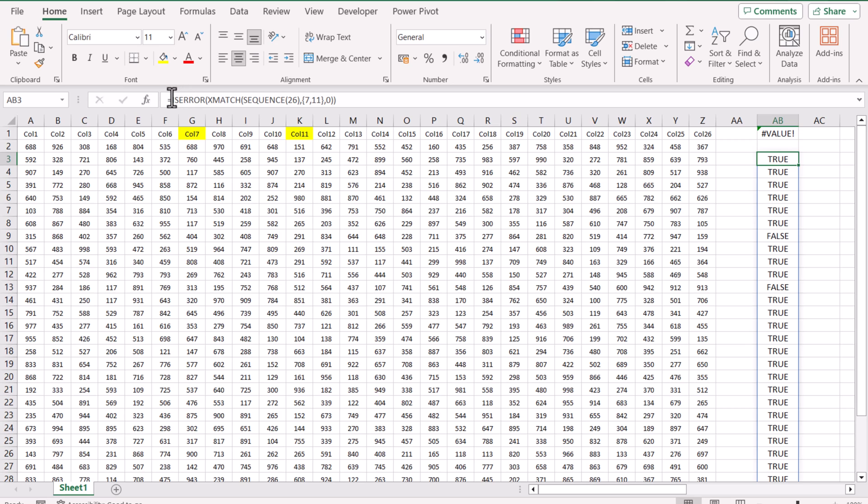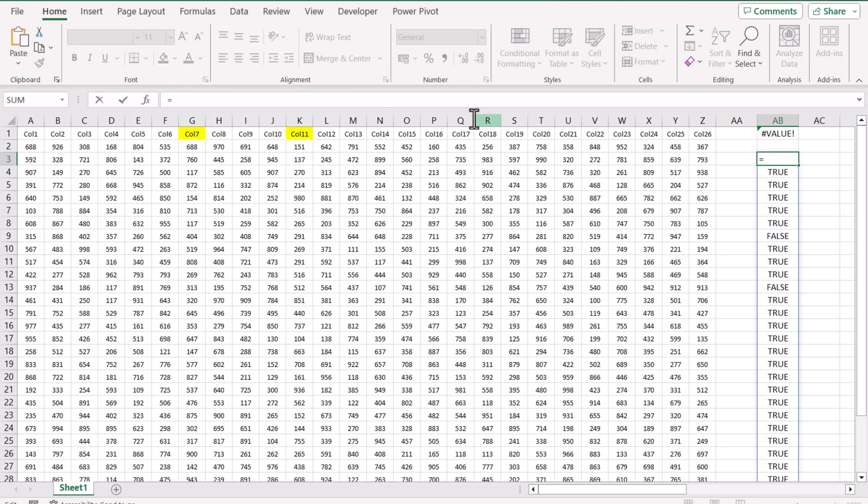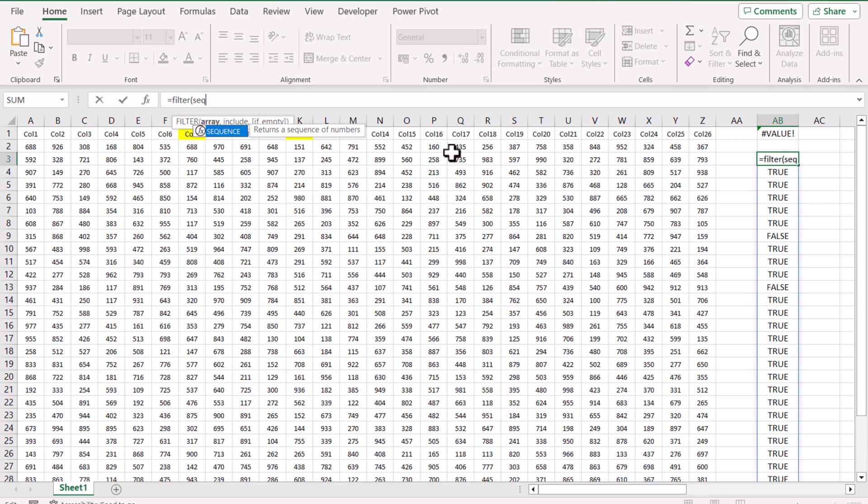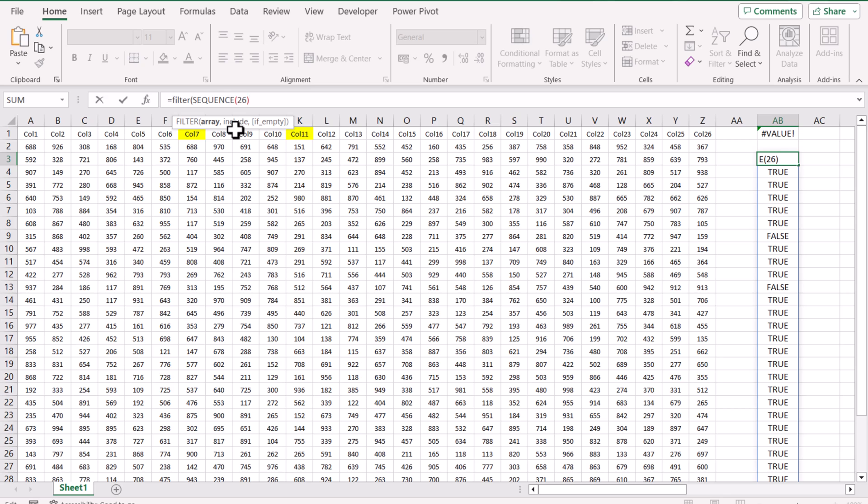So I will cut this function. Filter. Where is the array you want? In this case we will specify the same array, the SEQUENCE function. How many columns you have? 26 columns in our data. And for the include parameter we will use this function.